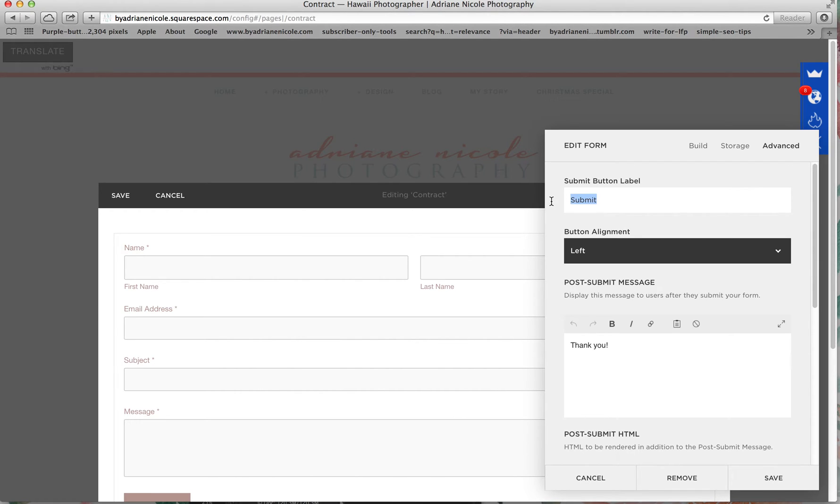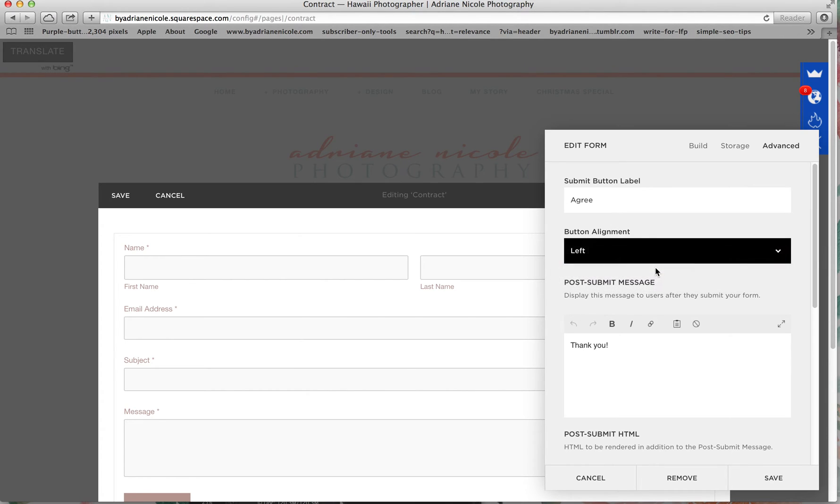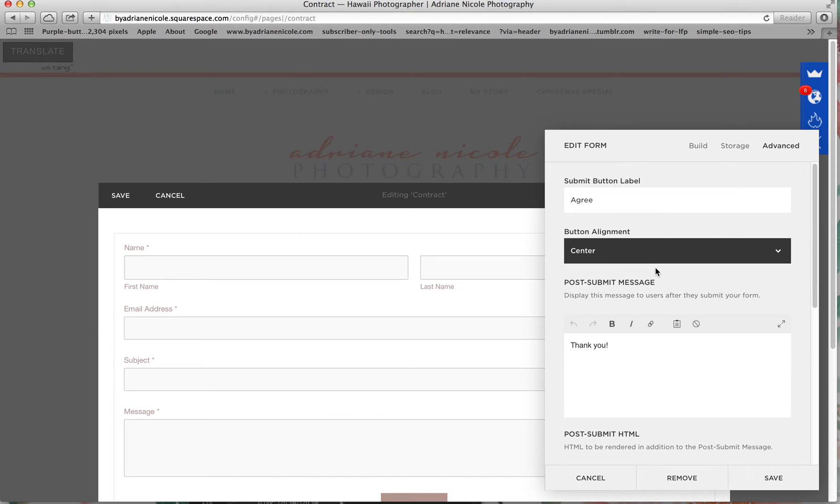So for the submit button, instead of submit, it's a contract, so you're going to want to say I agree or agree. I put it in the center because things look better centered.